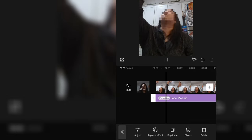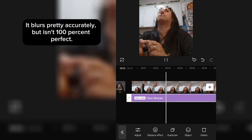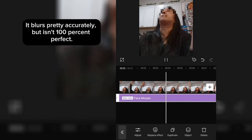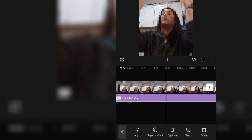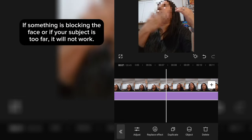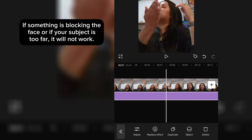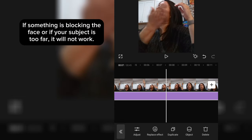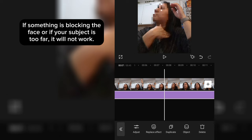It blurs pretty accurately, but isn't 100% perfect. If something is blocking the face or if your subject is too far, it will not work.